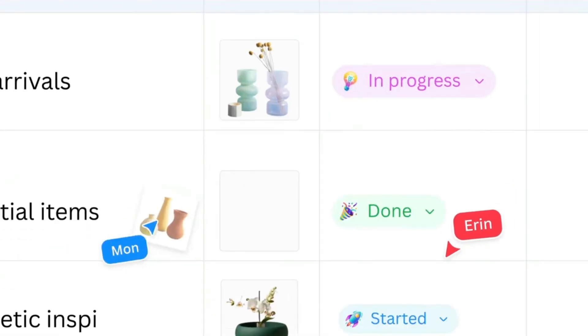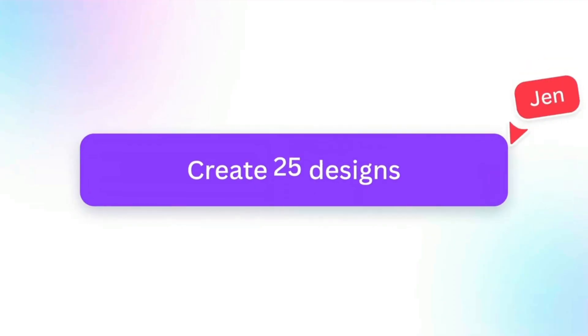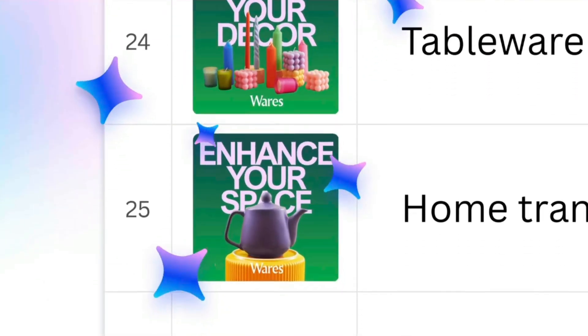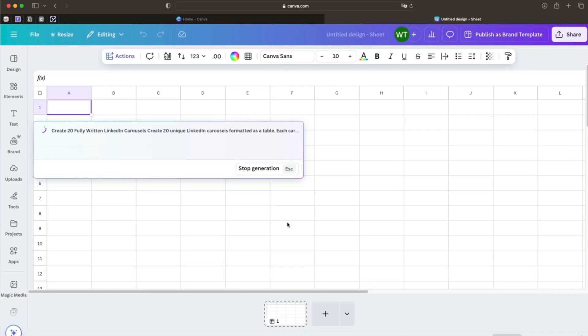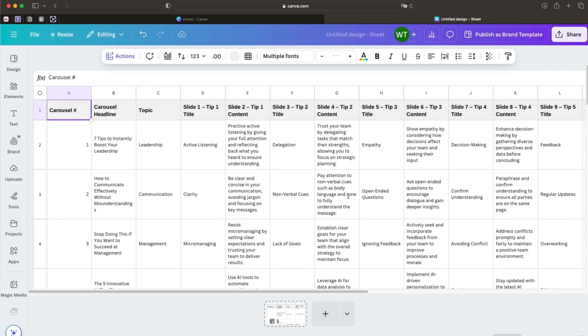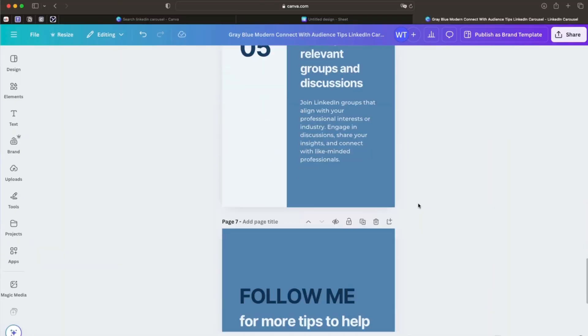Here's how to take this even further with Canva Sheets and Bulk Create — super useful for creating LinkedIn carousels, Instagram posts, or any social media content in bulk really fast. Start by opening Canva Sheets and using a prompt to generate your data. For a LinkedIn carousel, you might have five to six columns for slide text and one for your call to action. Then design just one single template the way you normally would.